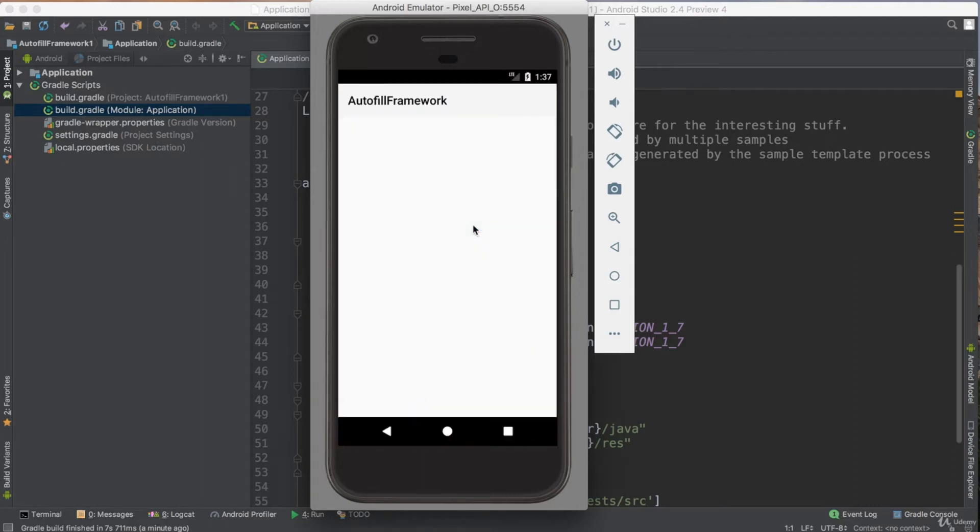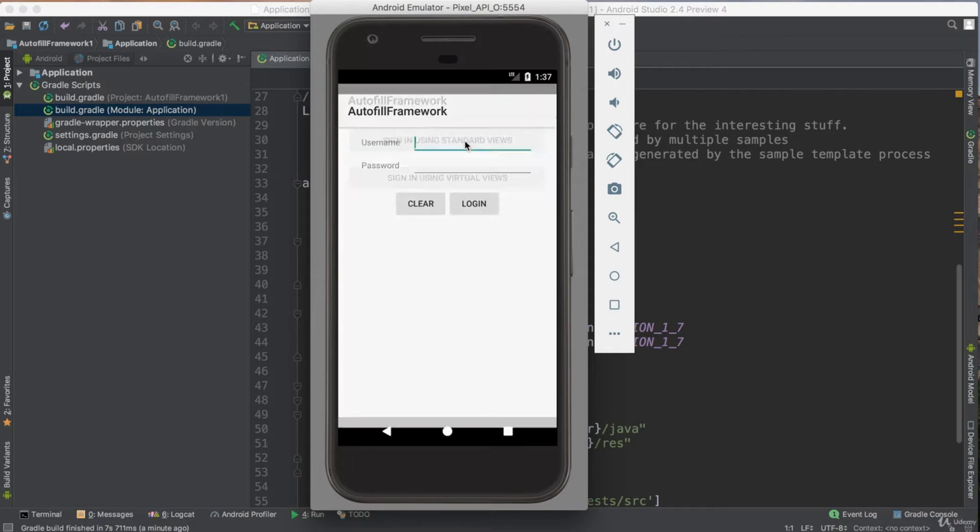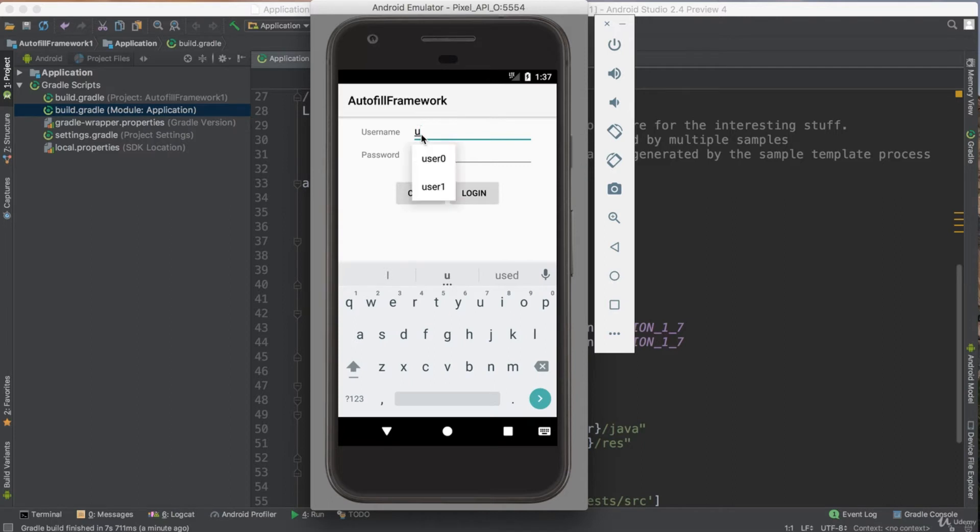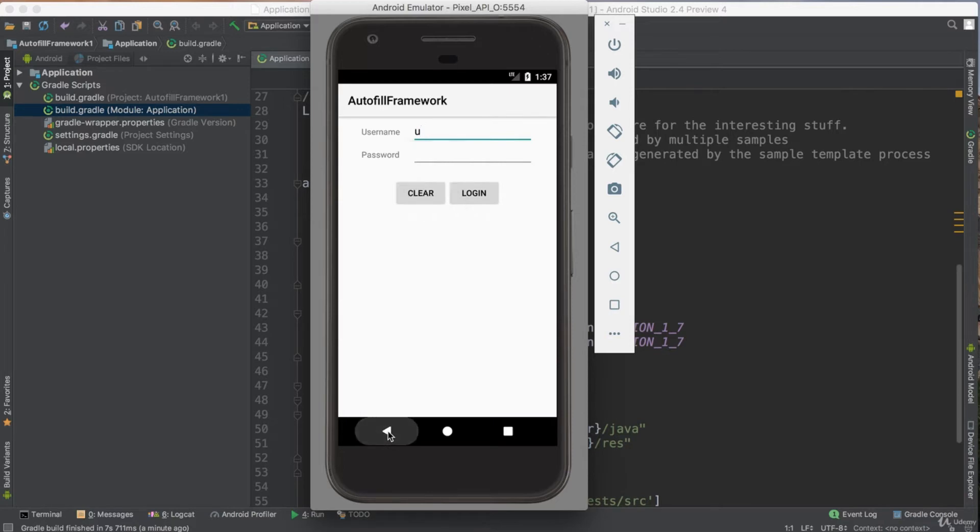If I click on autofill framework, now I click here. I try to enter anything. See, I select U, it does autocomplete. User zero, user one. That means there is data it does autocomplete from.